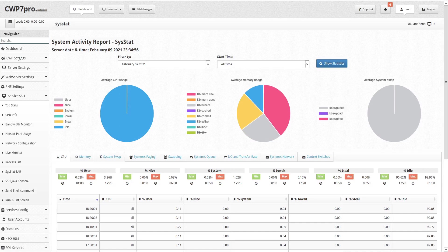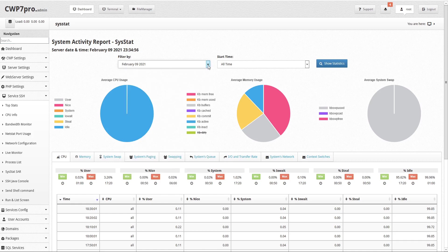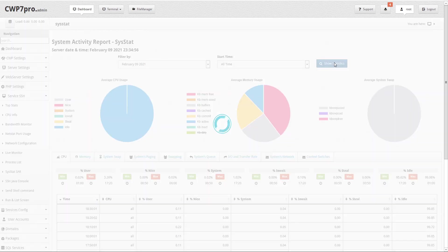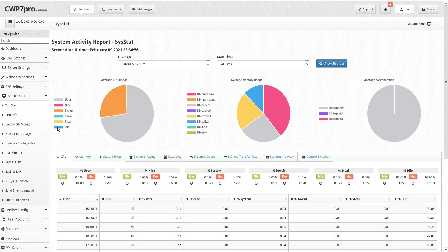The sysstat module opens with a set of colorful animated graphs. You can select the filter by drop-down to select daily data files for a specific date, or leave it for today's data. To focus your data set you can also specify the start time and click show statistics to refresh the results. You can filter the animated pie chart results by deselecting any usages you wish to disregard.